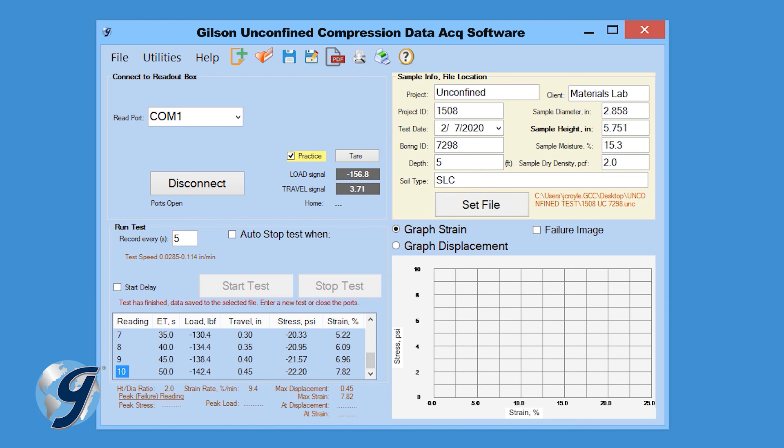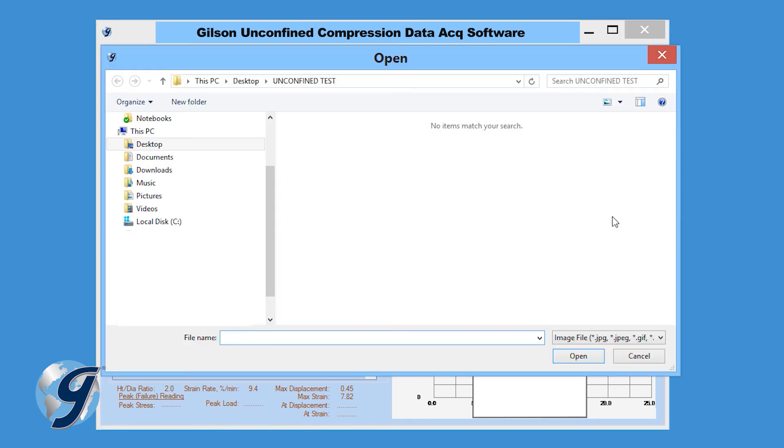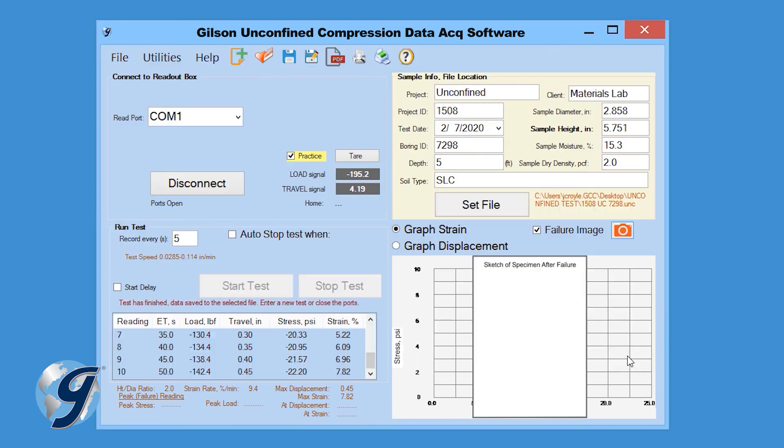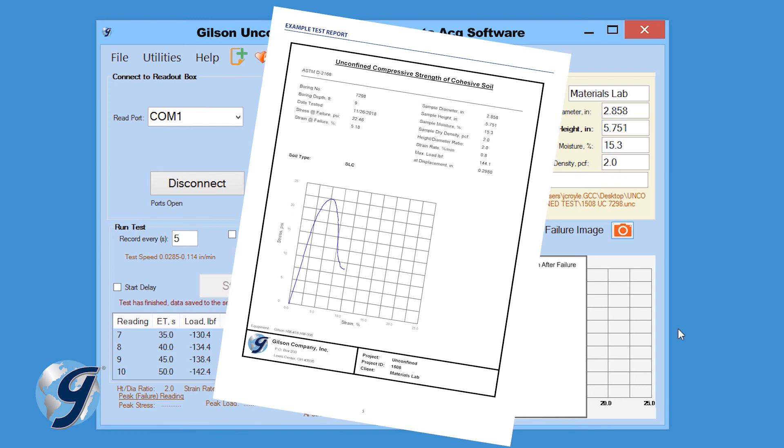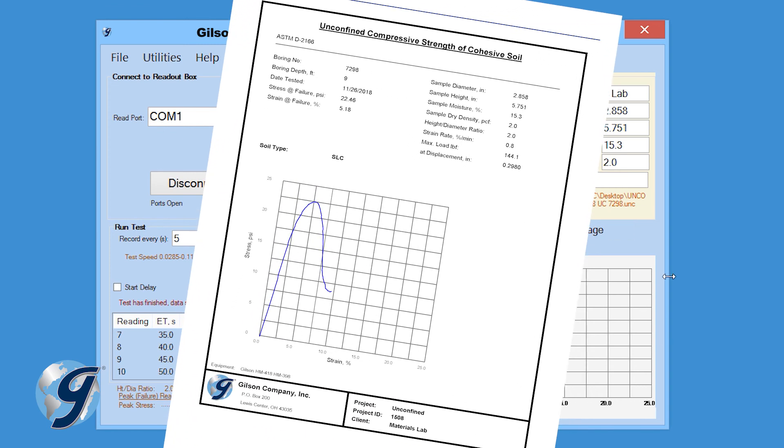The Gilson HMA 611 Unconfined Compression Data Acquisition software allows the test file to be reopened at any point after the completion of the test, and the user can add a fail image to the report. Now you can preview, print, or export your test data.